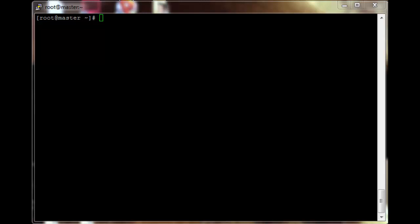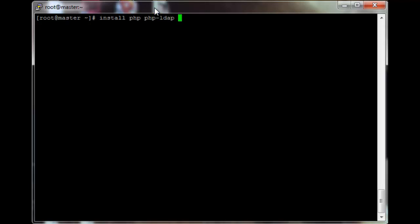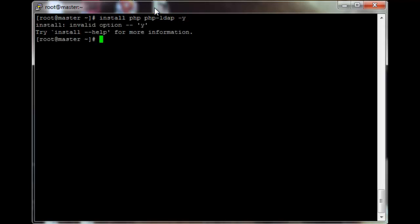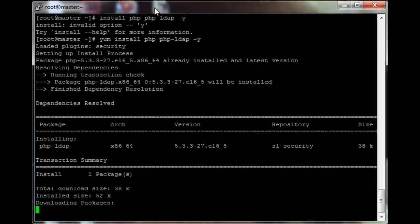So in this video, we're going to set up the account manager and connect the nodes to the server. On your head node, install php and php-ldap using yum — remember to add yum.